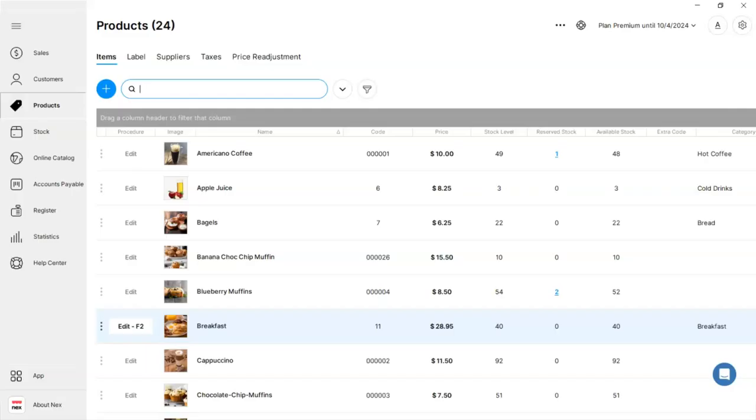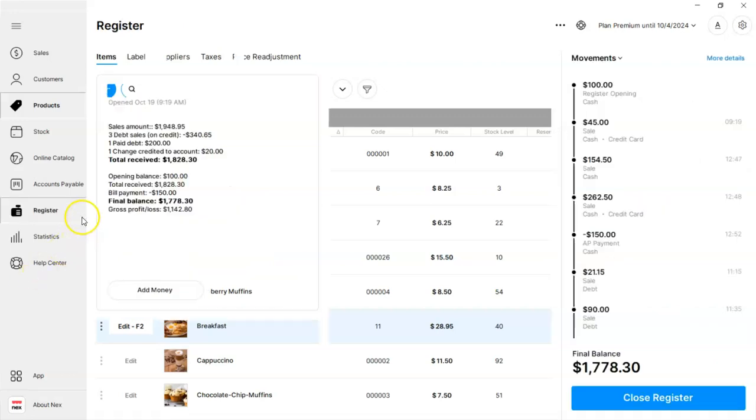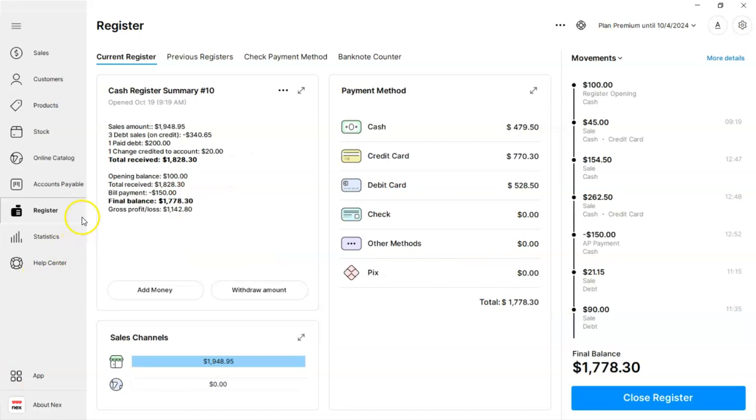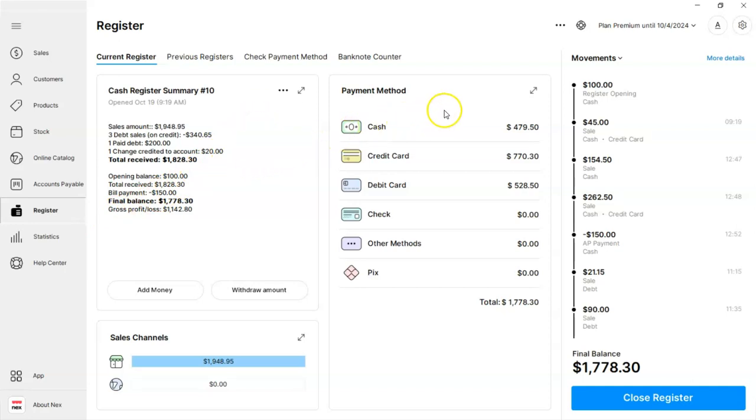Hi, welcome. During this video, I will show you how to close the register. Let's click on our register menu. Now that we're inside, we have each section separated. Here we have listed our cash register summary with full detailed information. Right next to it, we have all our payment methods that were collected with this register.